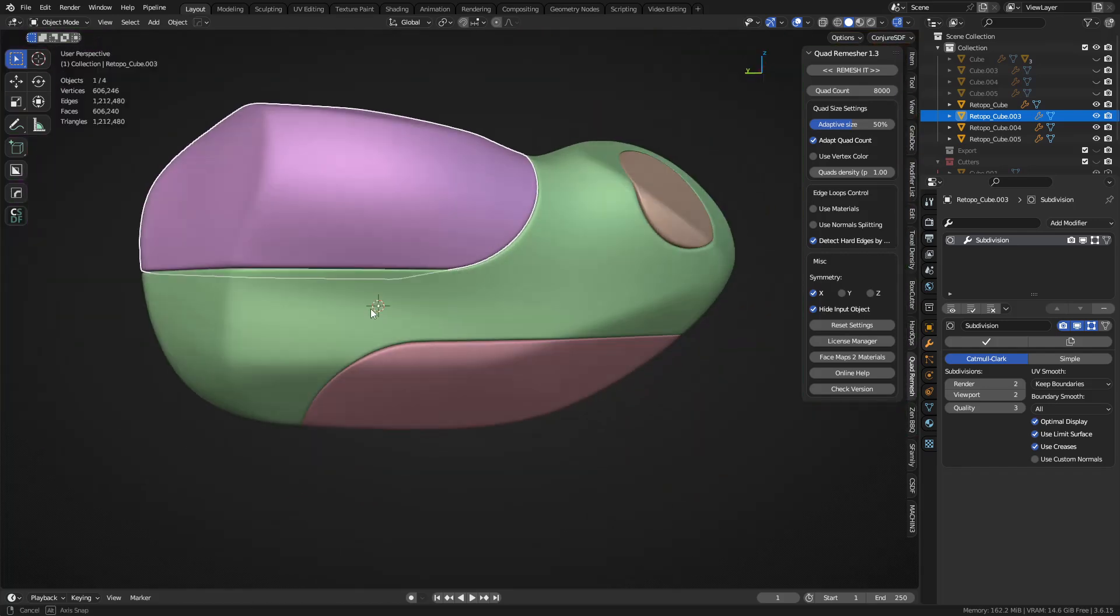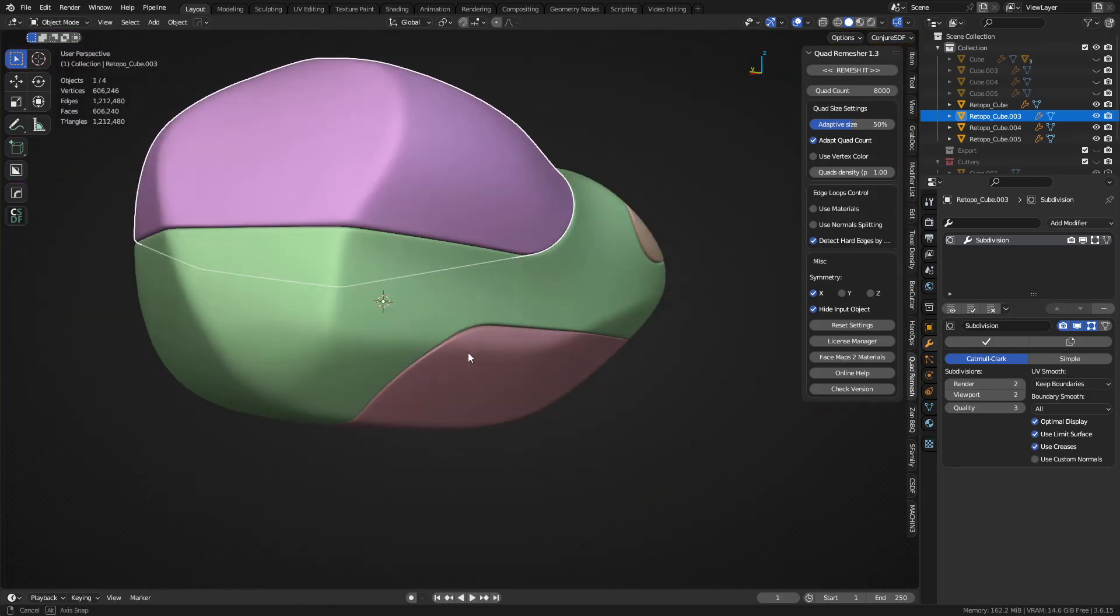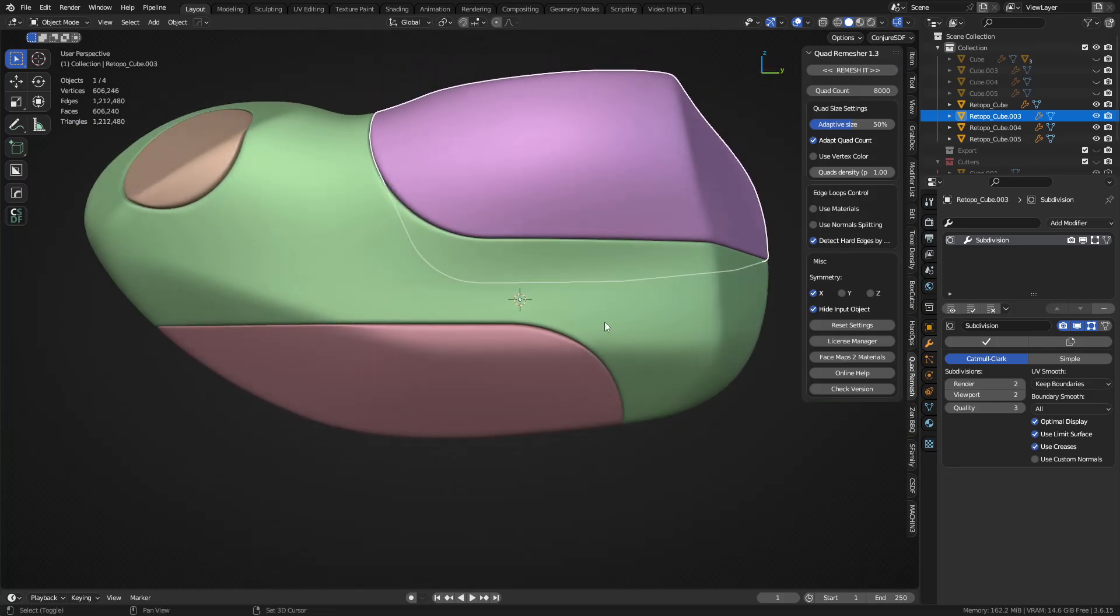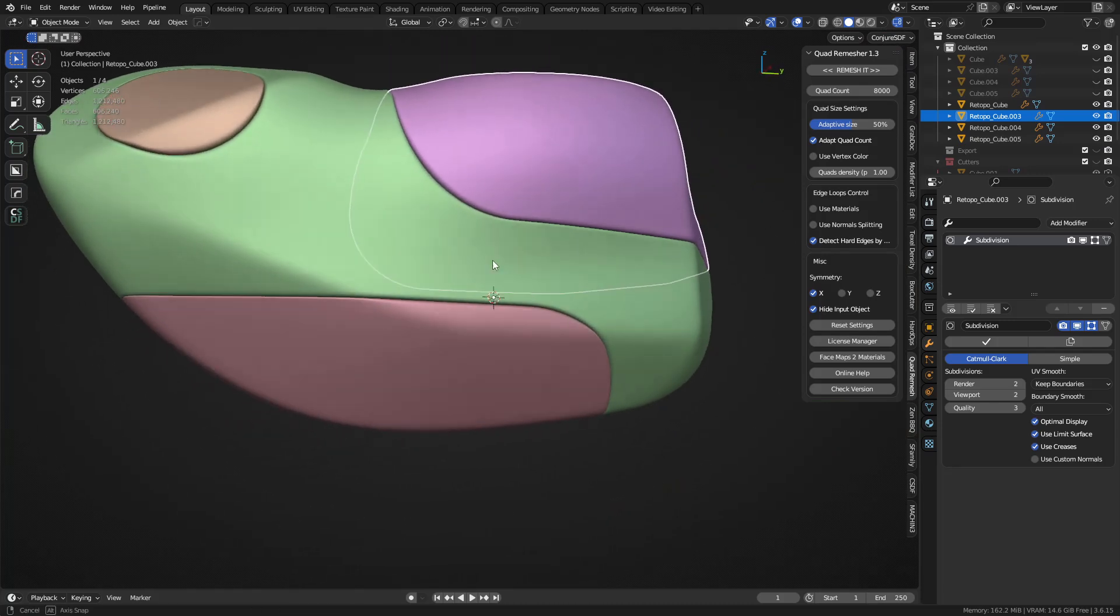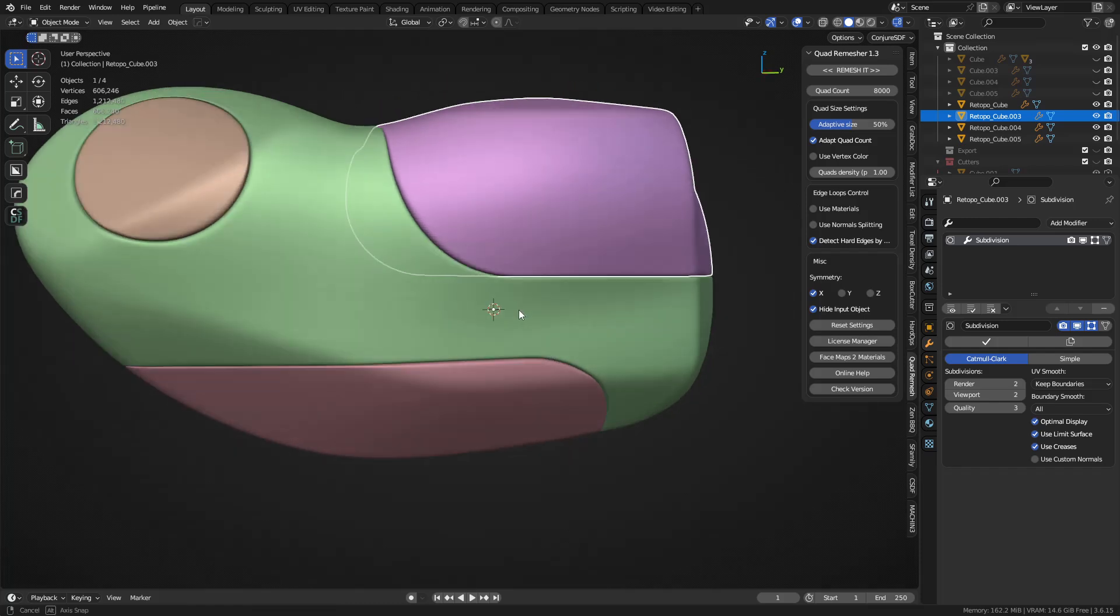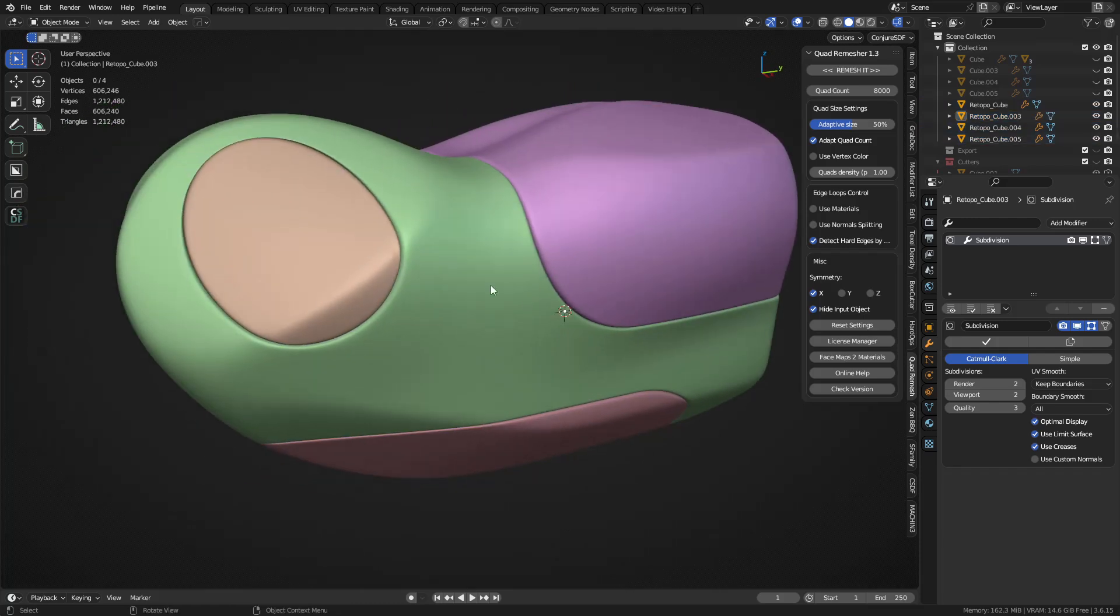And as long as you don't have too many sharp edges, you shouldn't have any mismatch issues. Like these rounded edges work really well, so don't keep them super sharp. That's all I'm saying.